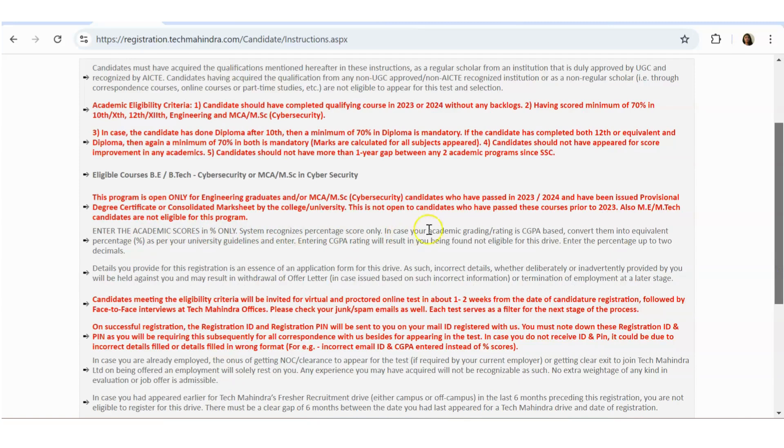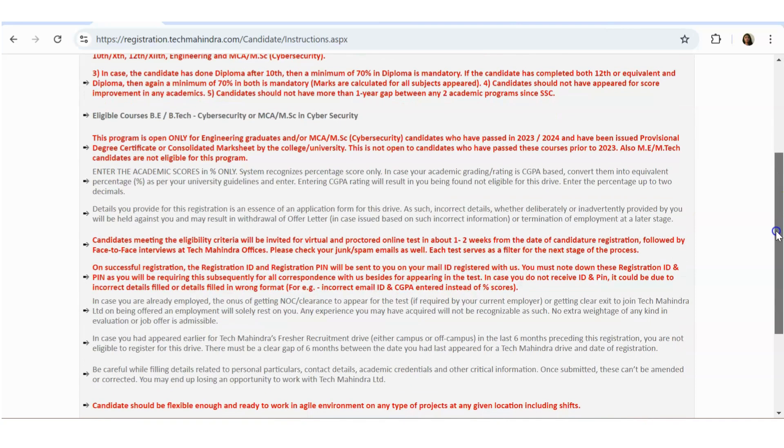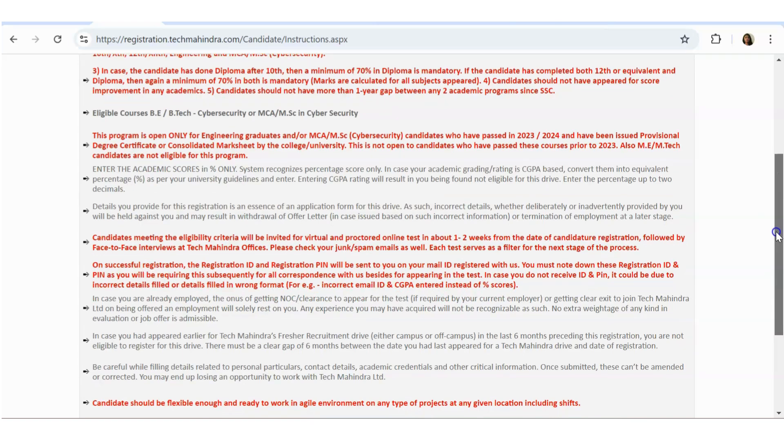Also, M.Tech candidates are not eligible here. Enter the academic scores in percentage only. System recognizes percentage only. In case your academic score or rating is CGPA-based, which most of the colleges or universities are giving in CGPA, convert them into the equivalent percentage as per university guidelines and then enter that percentage in the system.